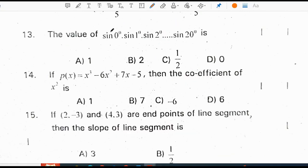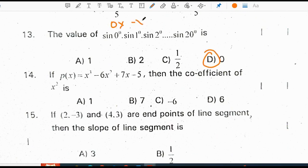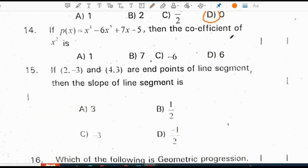The value of sin 0 times sin 1 times sin 2, and so on up to sin 90, is 0. The reason is that sin 0 value is 0, and 0 multiplied by any number will also be 0. Correct option for the thirteenth question is D.